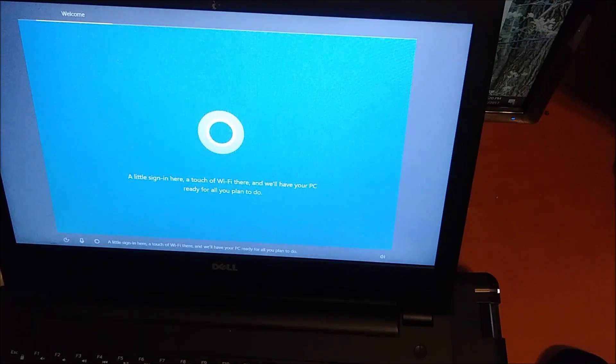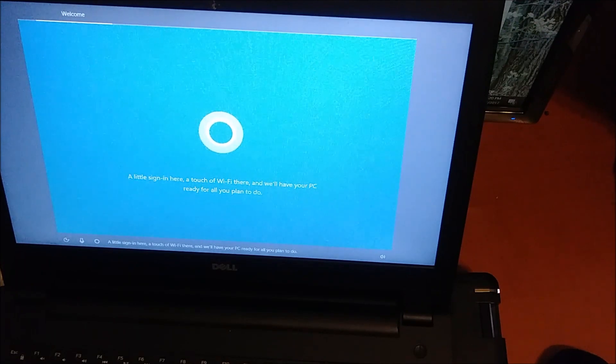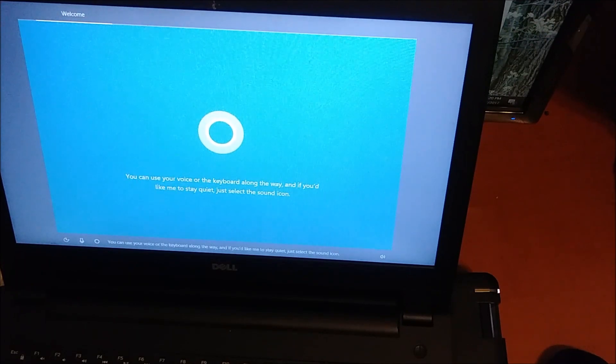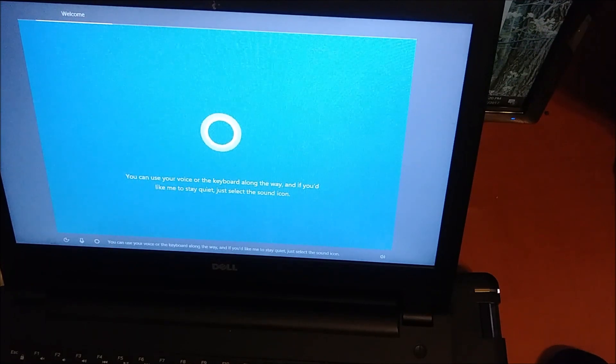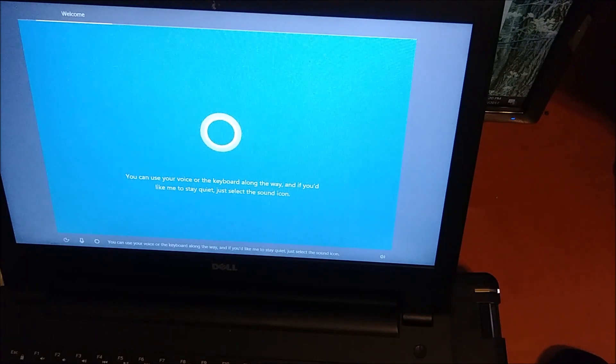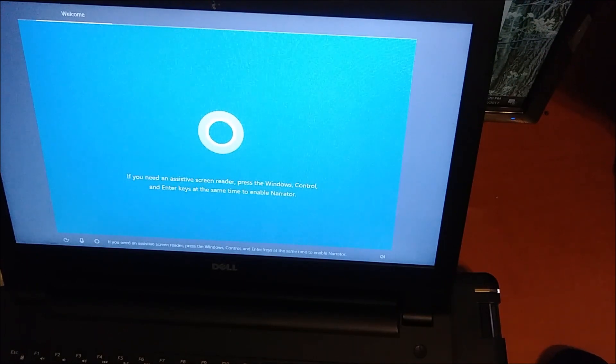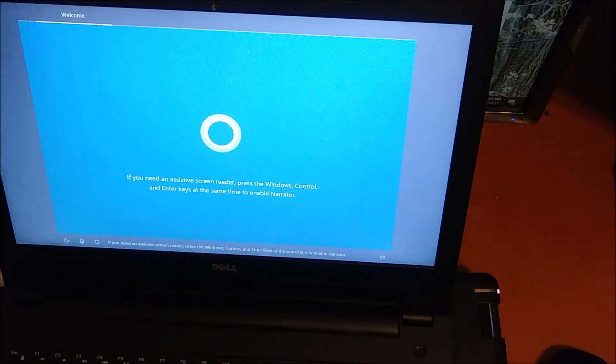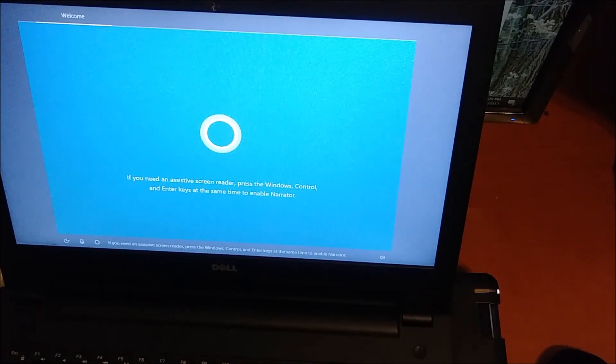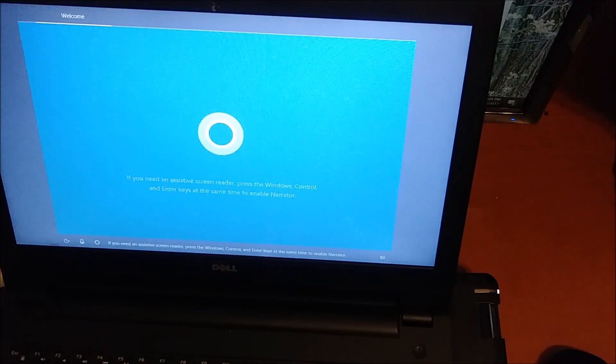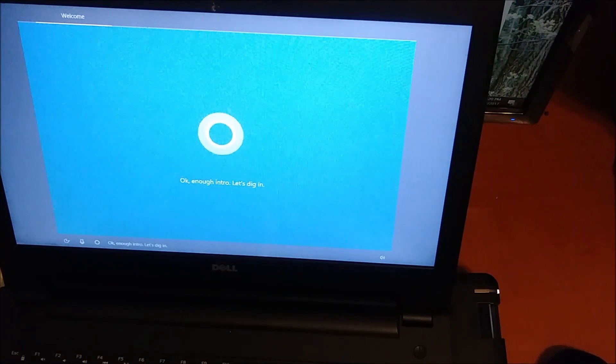You can use your voice or the keyboard along the way. If you'd like me to stay quiet, just select the sound icon. If you need an assistive screen reader, press the Windows, Control, and Enter keys at the same time to enable Narrator. Okay, enough intro. Let's dig in.